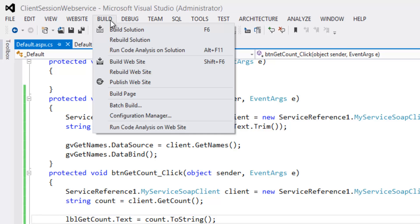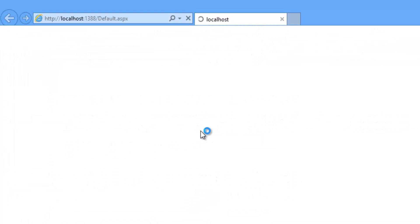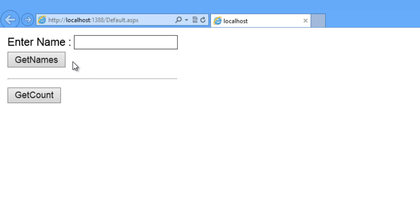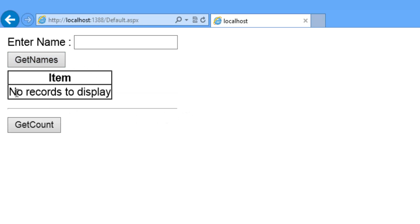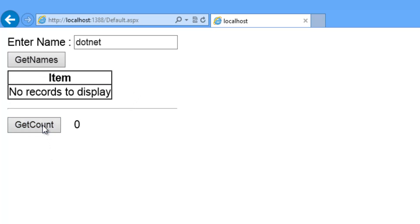Build the solution and run the project. Enter a name, click GetNames — it still shows 'no records to display'. Check GetCount — it shows count as zero. Click GetCount again — it still shows zero. This is because we have not set allowCookies to true in the web.config.